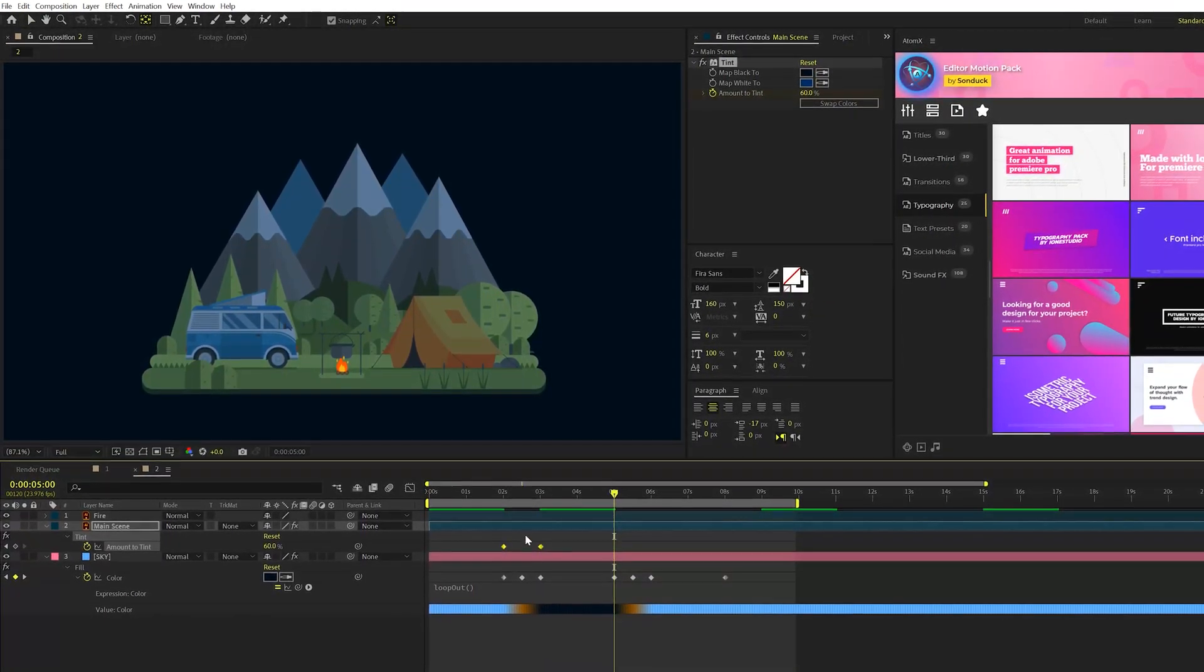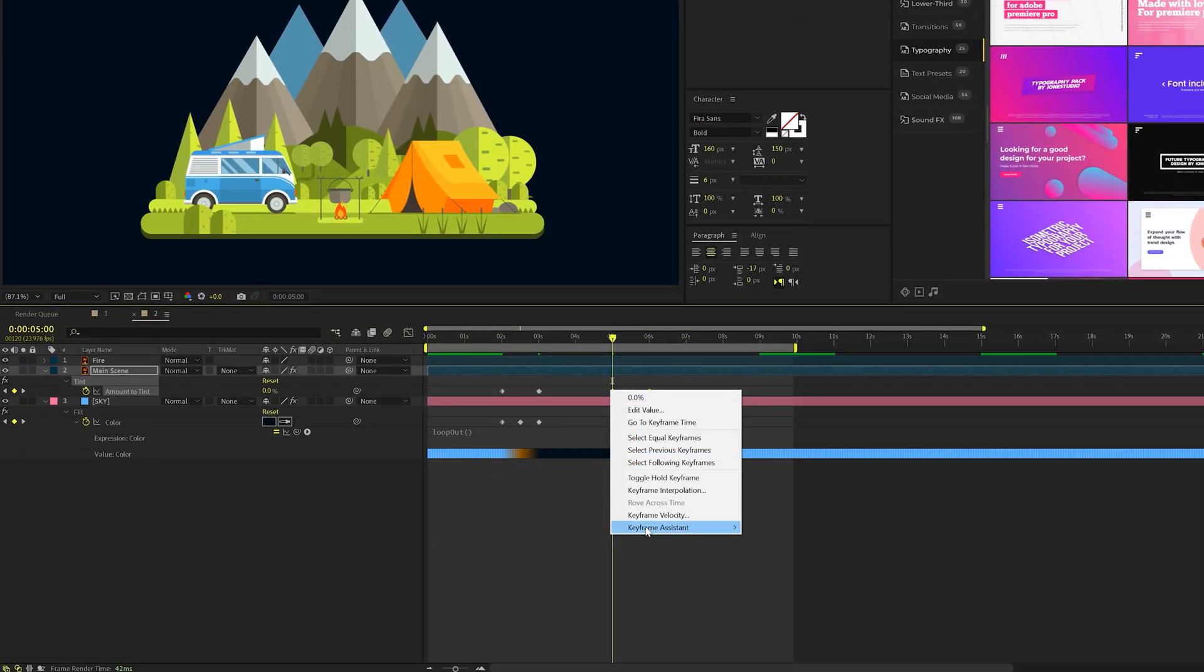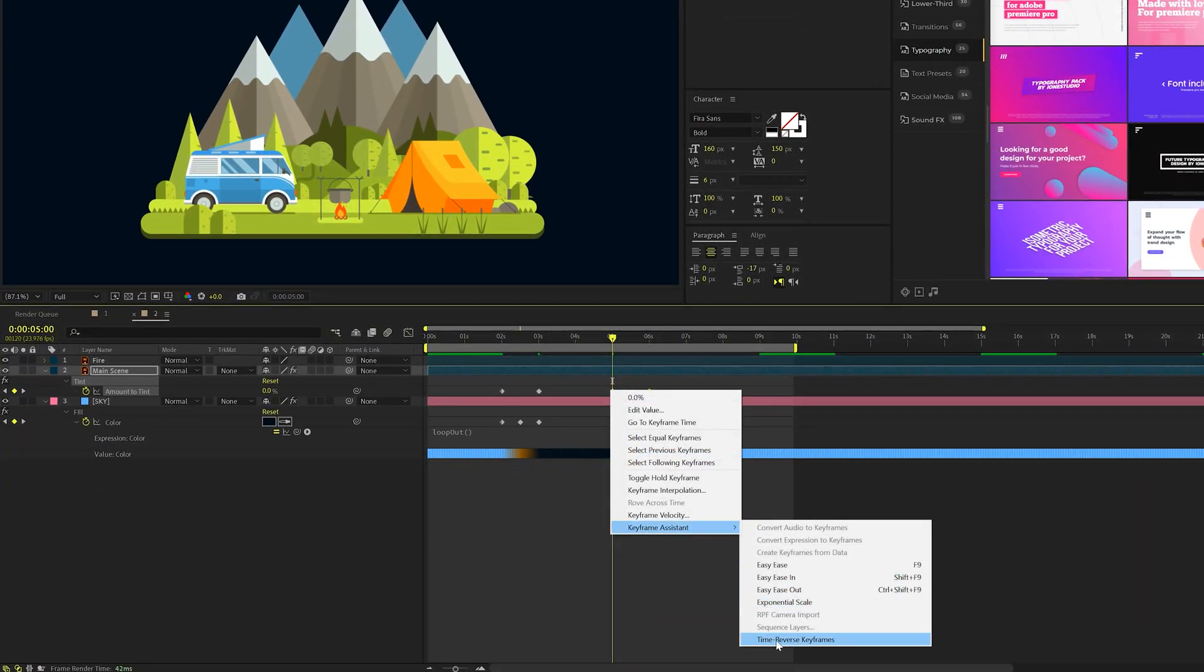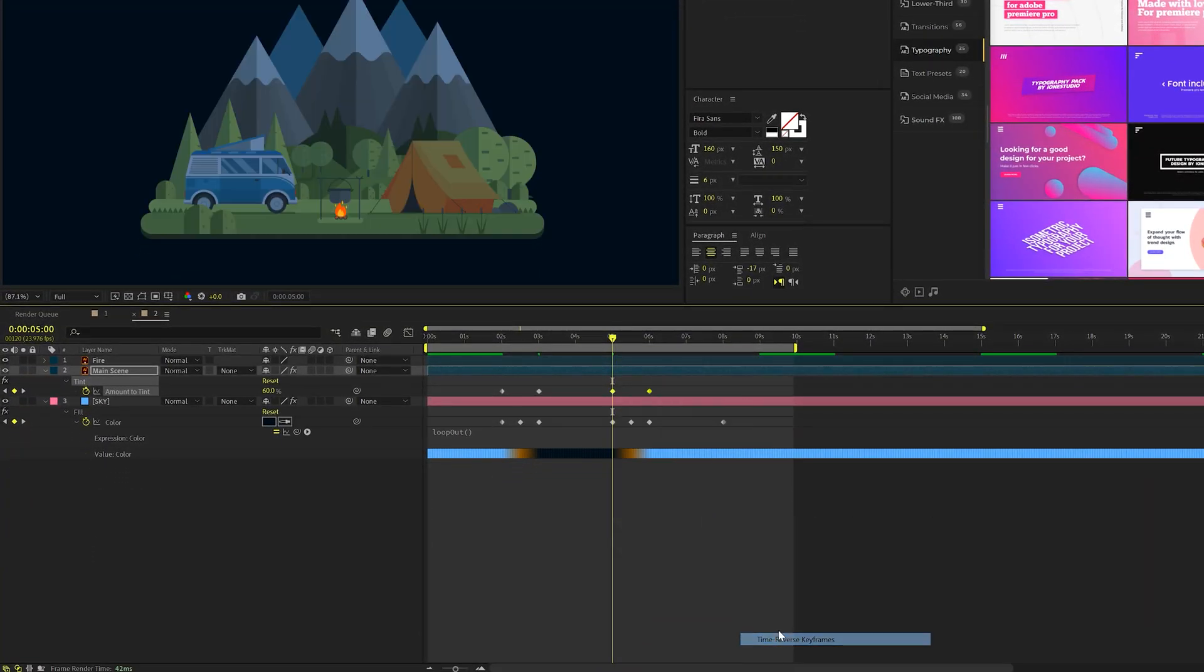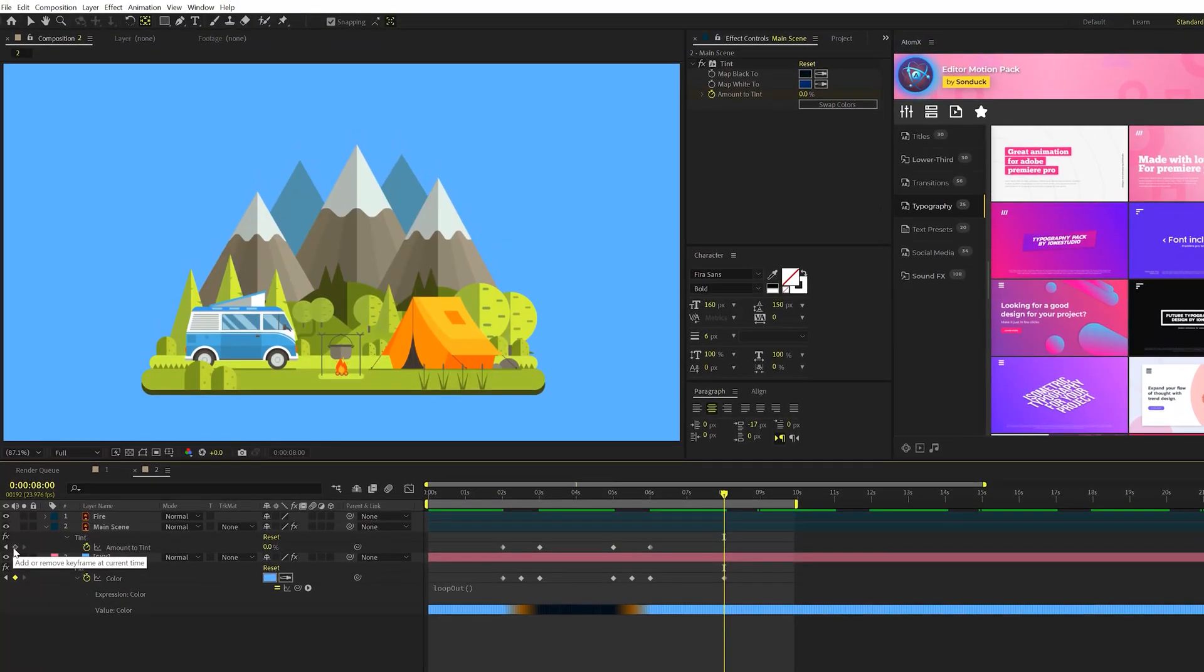Paste them, right click, go to keyframe systems, and time reverse keyframes. Perfect. Then go right to eight seconds and add that keyframe in there, of course.